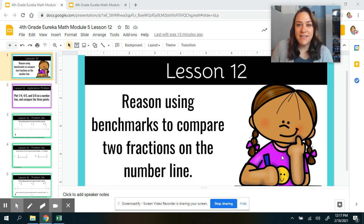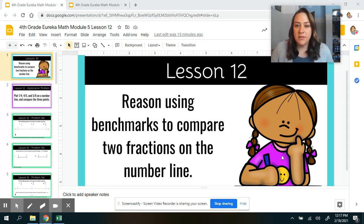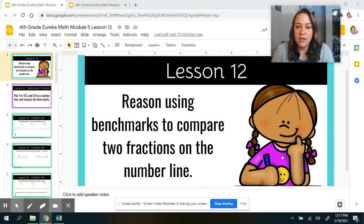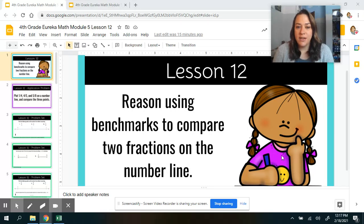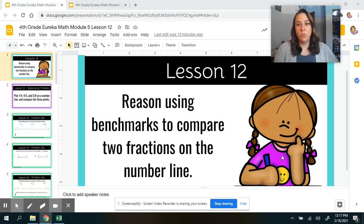Hey, NotPel and IHawks. This is Module 5, Lesson 12 and 13. So 12 and 13 are really similar, so we are going to combine the two. Lesson 12 says: I will be able to reason using benchmarks to compare two fractions on a number line. Our benchmarks on a number line are 0, 1 half, and 1.